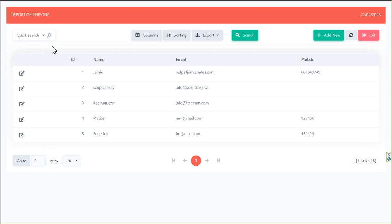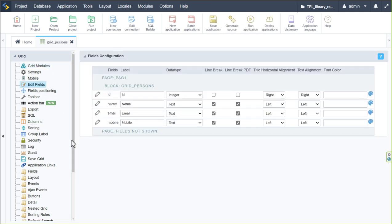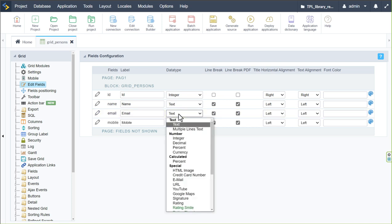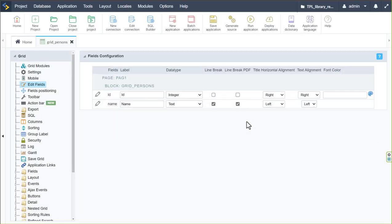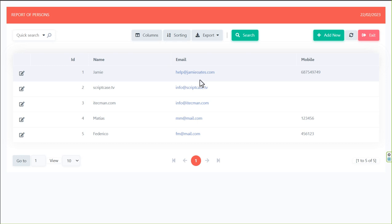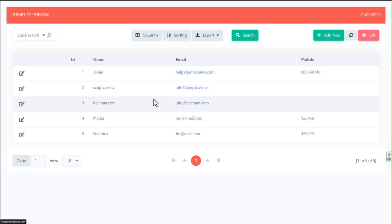Continuing with this application, going to edit fields, I have the id, name, email, address, and mobile. For the email field, I'll change the data type to email. Running it again, the email address will now be clickable, allowing you to email that person directly from this application.